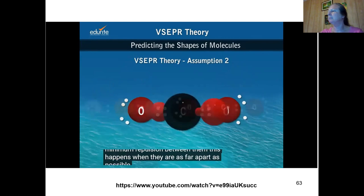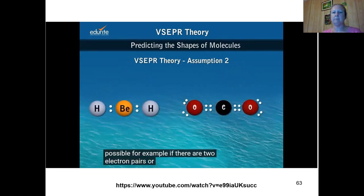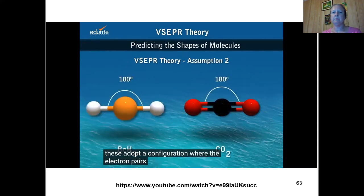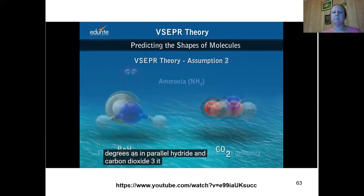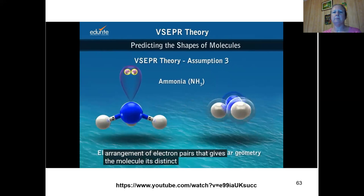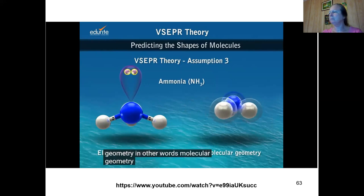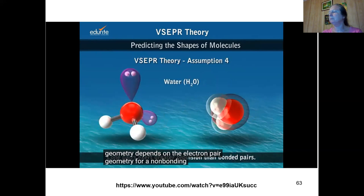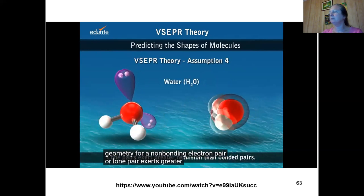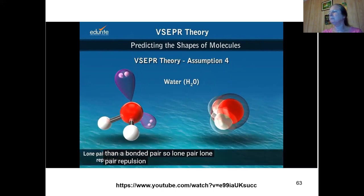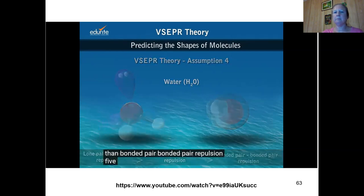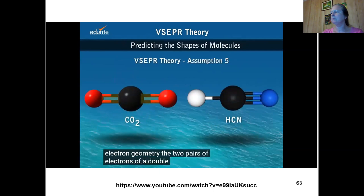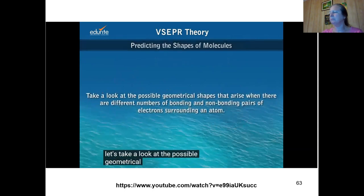This minimum repulsion happens when electron pairs are as far apart as possible. For example, two electron pairs adopt a configuration where they are at 180 degrees, as in beryllium hydride and carbon dioxide. A non-bonding electron pair (lone pair) exerts greater repulsion than a bonded pair, so lone pair–lone pair repulsion is greater than lone pair–bonded pair repulsion, which is greater than bonded pair–bonded pair repulsion. For determining electron geometry, double bond pairs and triple bond pairs are each treated as one pair.